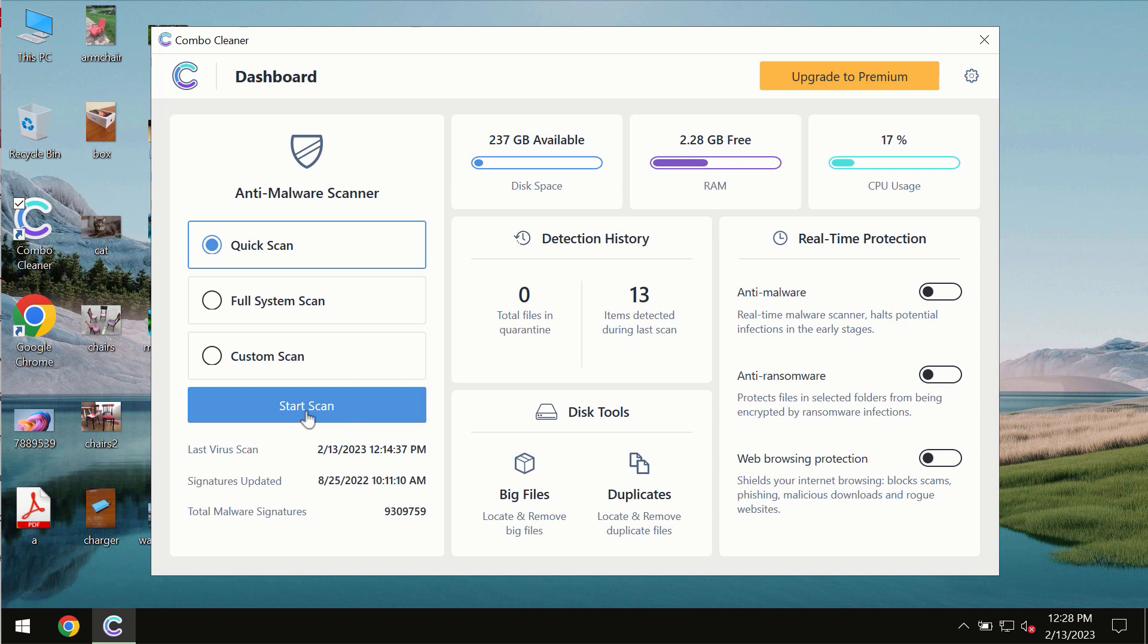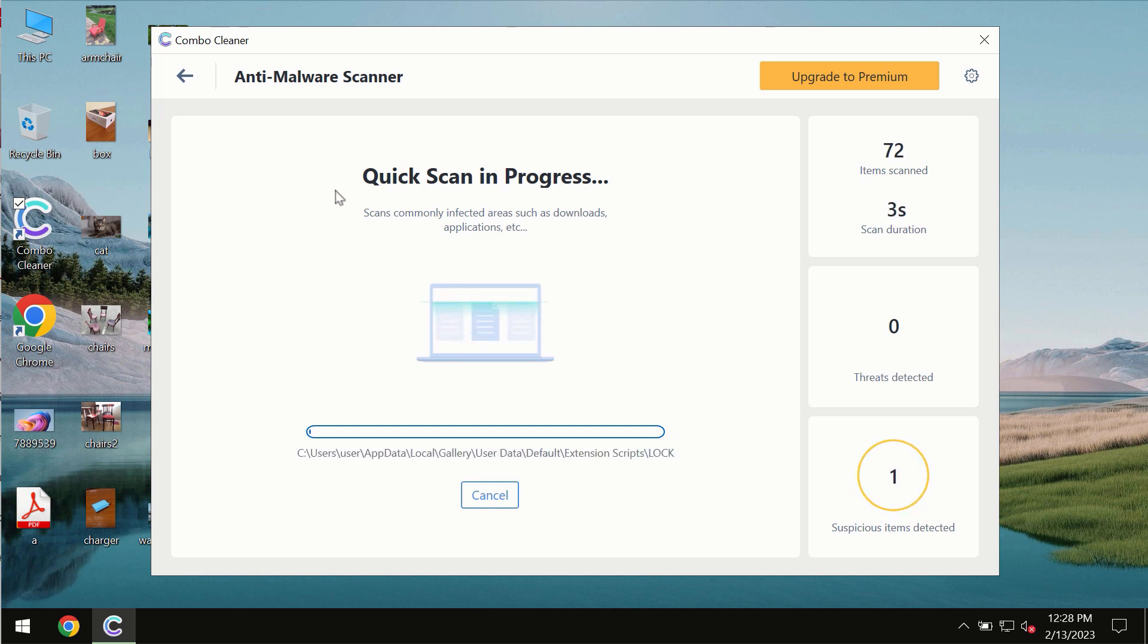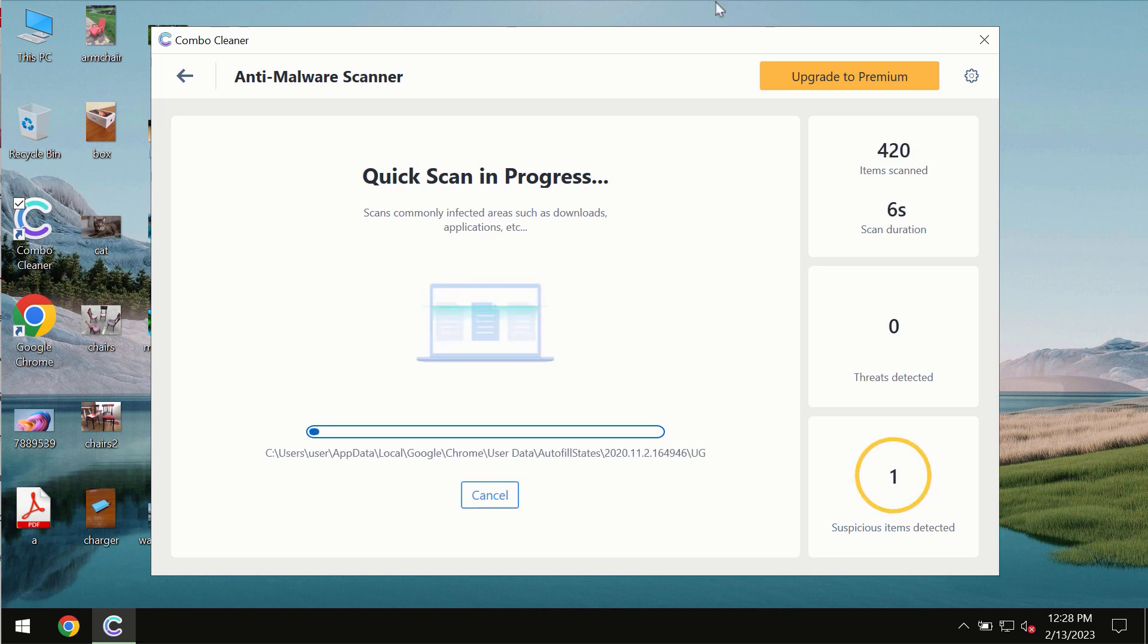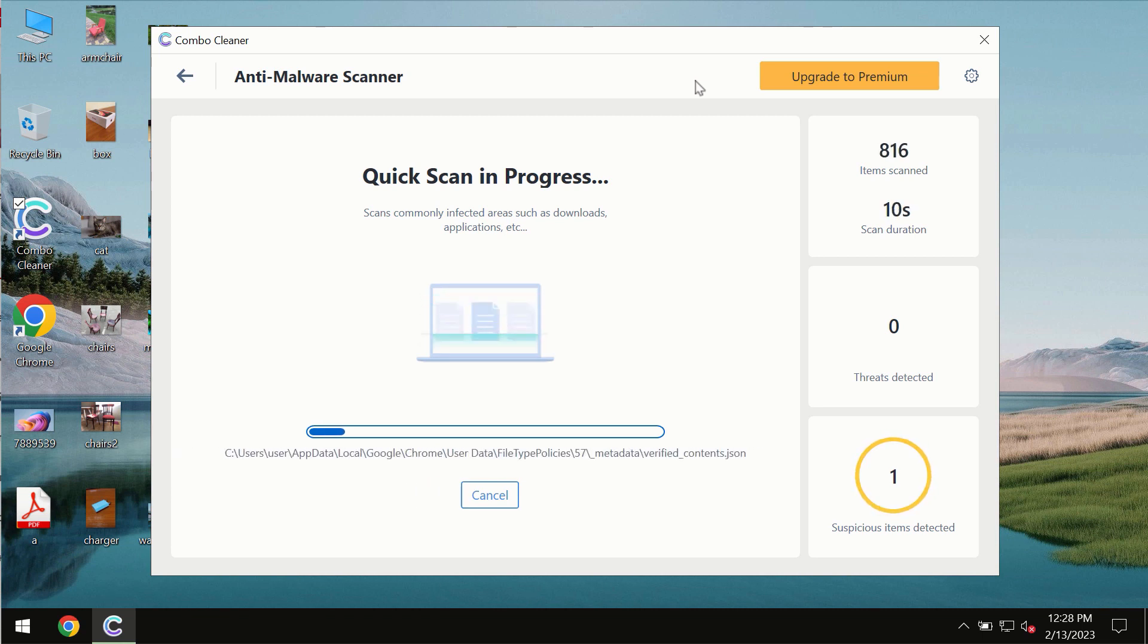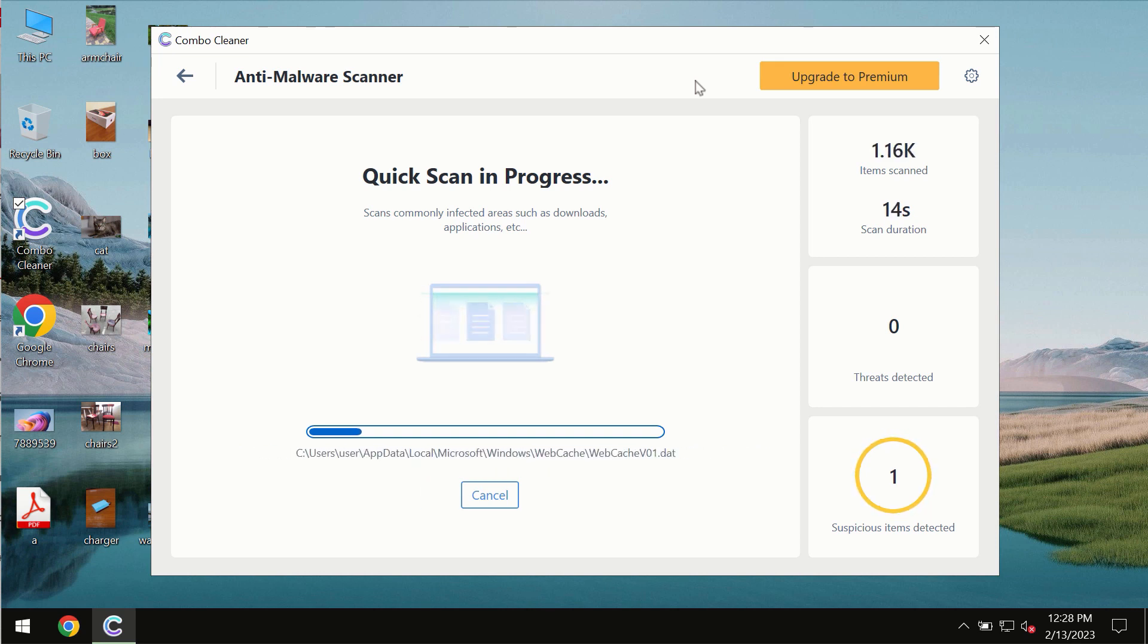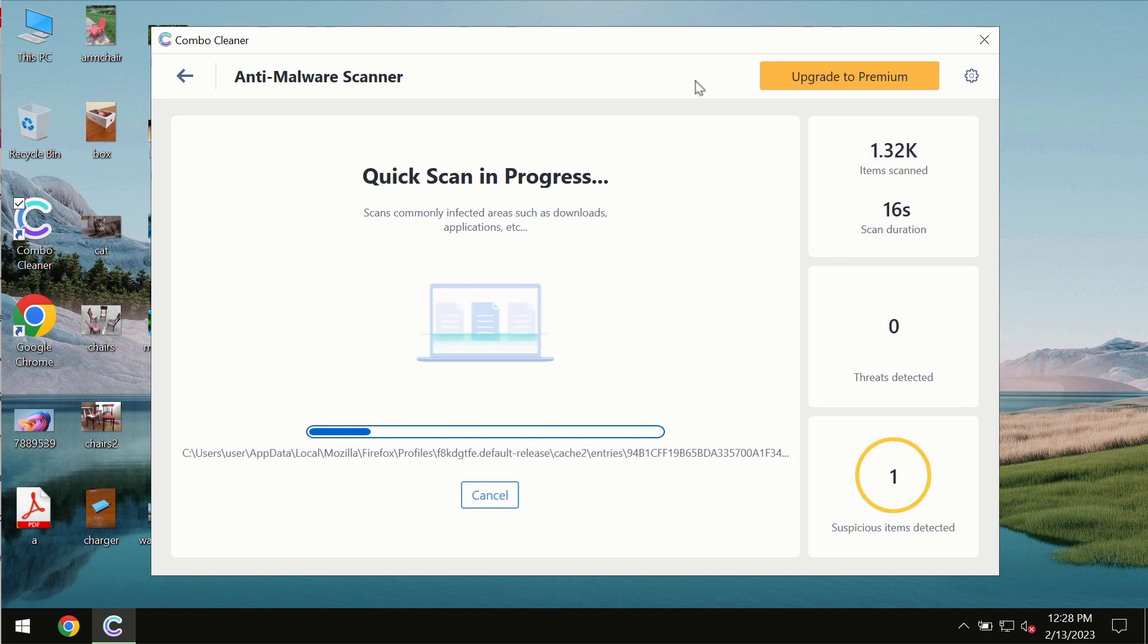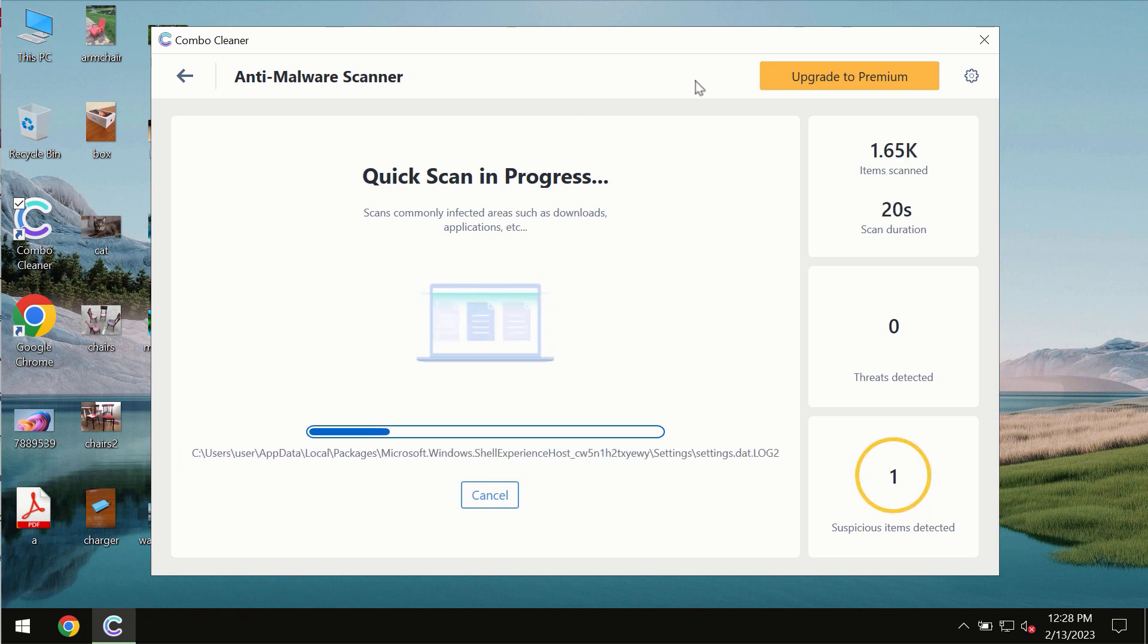You need to click on start scan button and most likely the program should first of all update its anti-malware database, which is of course definitely essential for proper detection and removal of any malware, ransomware, adware or other types of computer infections.